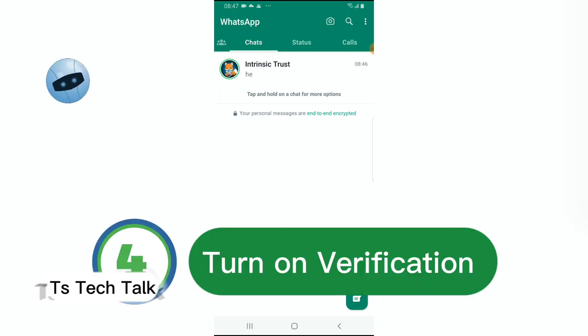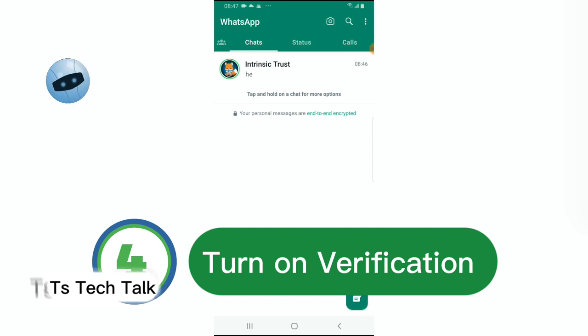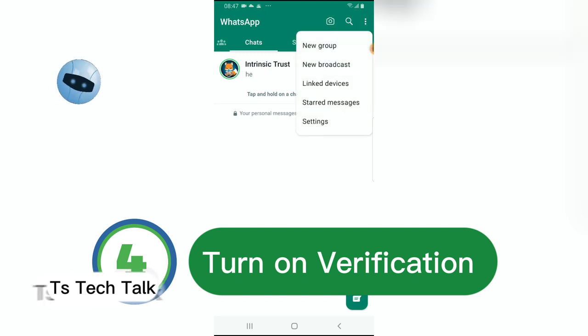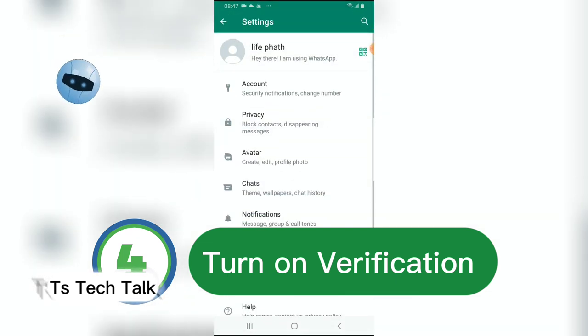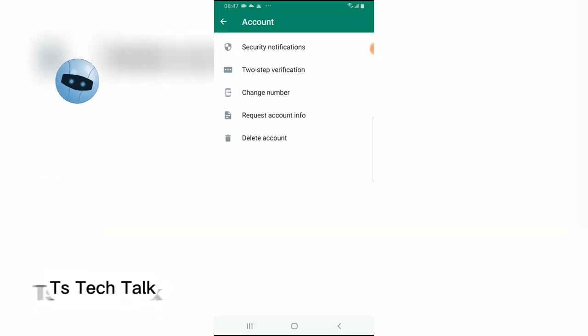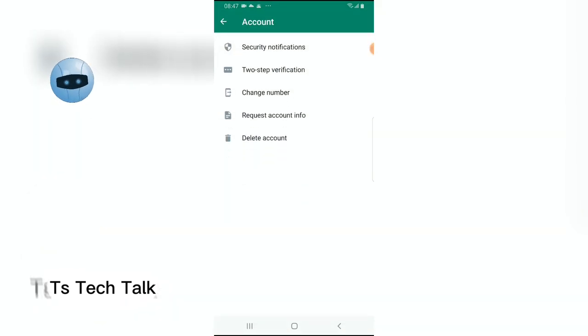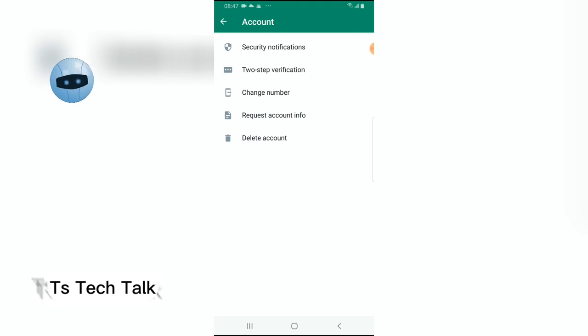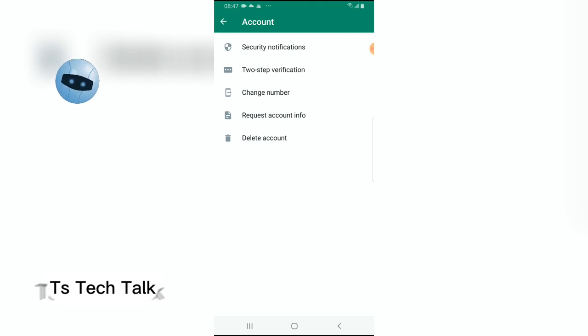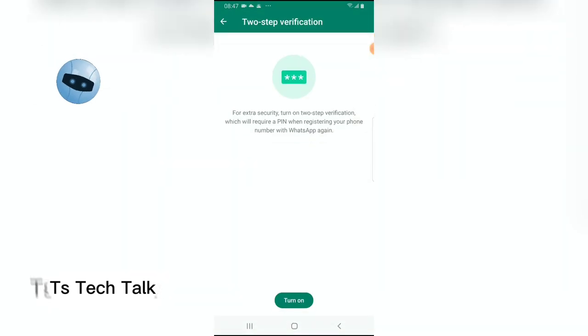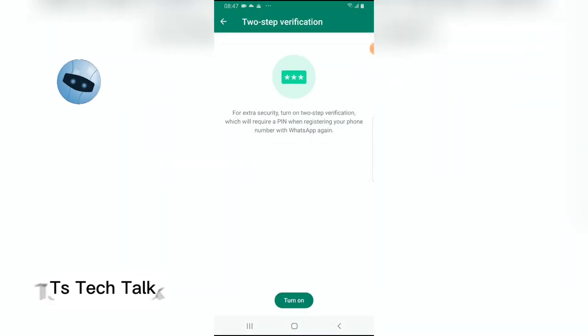And then guys after blocking, another option or another way to stay safe on WhatsApp is actually make sure that you turn on the two-step authentication. Now the two-step authentication is actually very important if you are trying to avoid being hacked. Even whenever you are hacked on your WhatsApp, you can always get it back with the email you actually enabled for your two-step authentication.